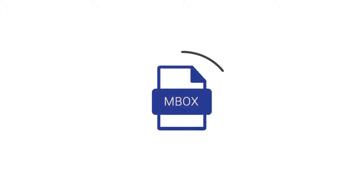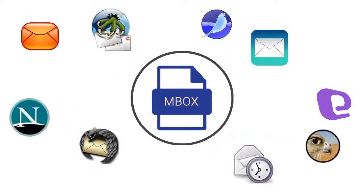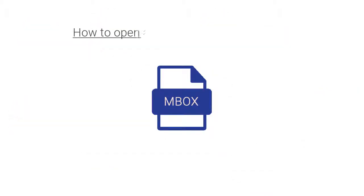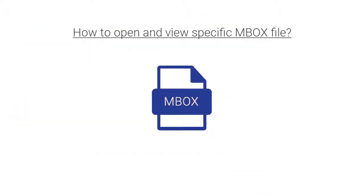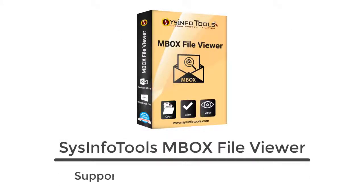Welcome to the introductory video of MBOX File Viewer software. MBOX is a file format widely used in prominent email clients like Incredimail, Apple Mail, Thunderbird, Entourage, and many more. Are you looking for an efficient way to open and view specific MBOX files? Here is the SysInfoTools MBOX File Viewer software which supports more than 20 plus email clients.